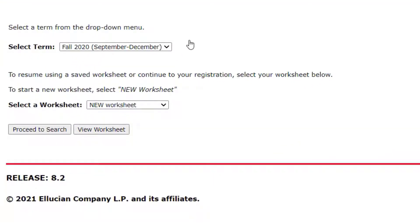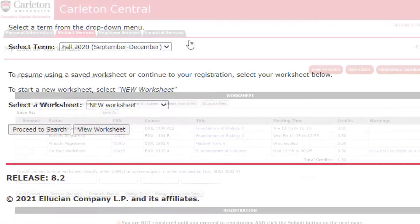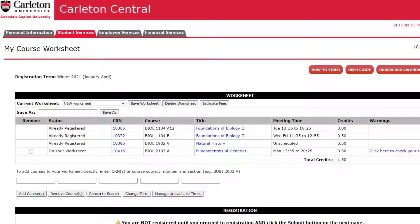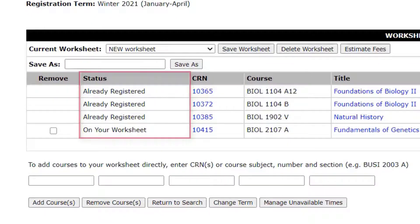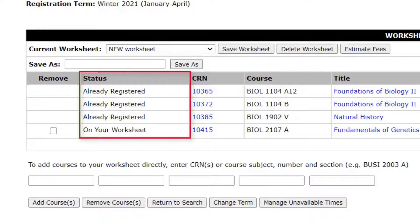Click View Worksheet. The worksheet table will display all of the information about your courses and whether or not you have any warnings that may affect your registration. The Status column will let you know if you are registered in a course or if it has only been added to your worksheet so far.